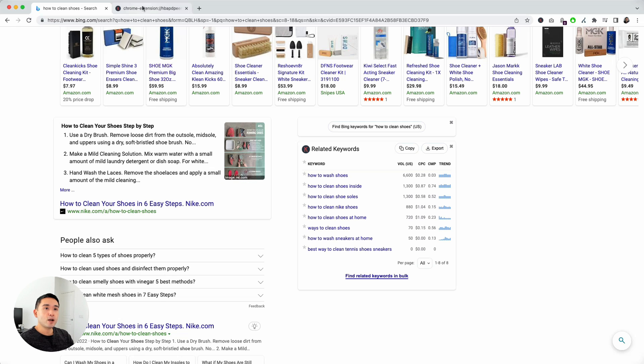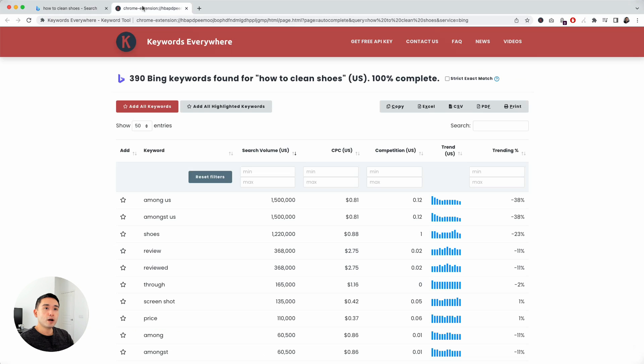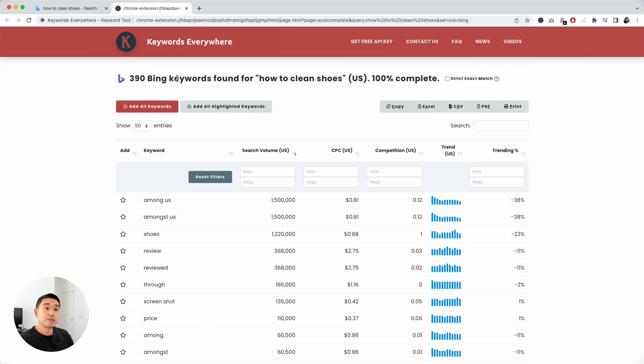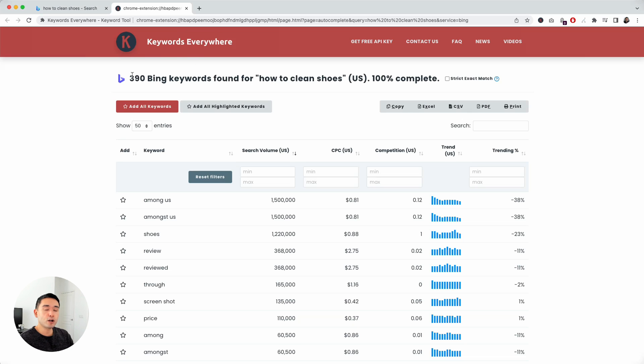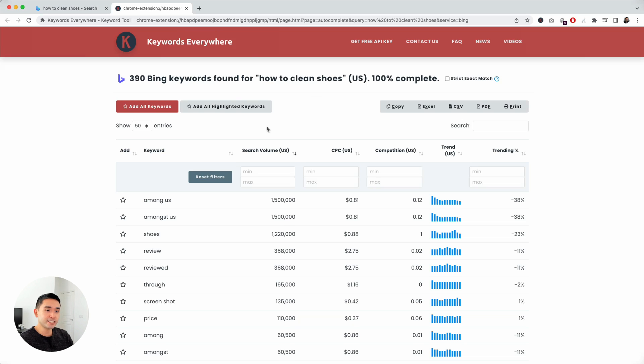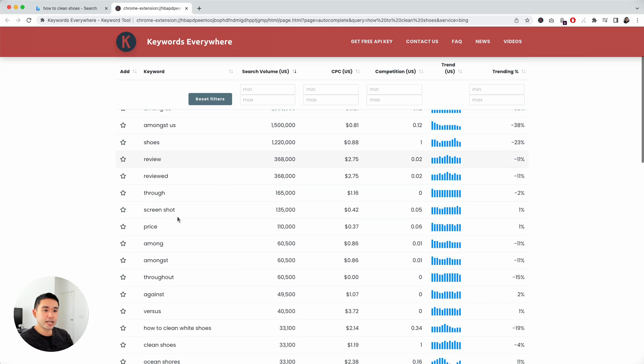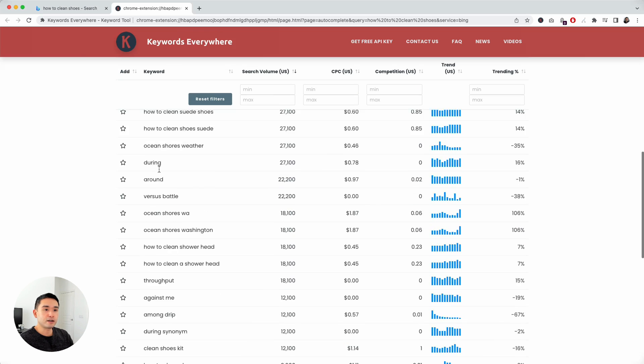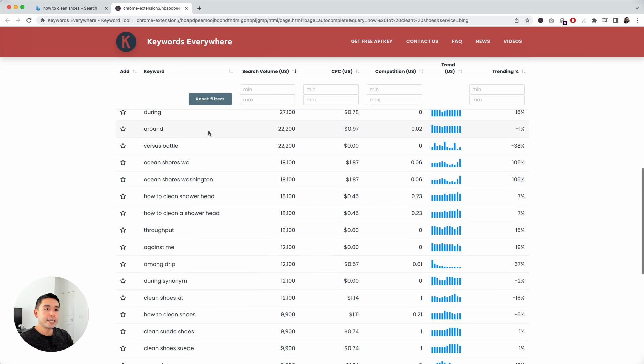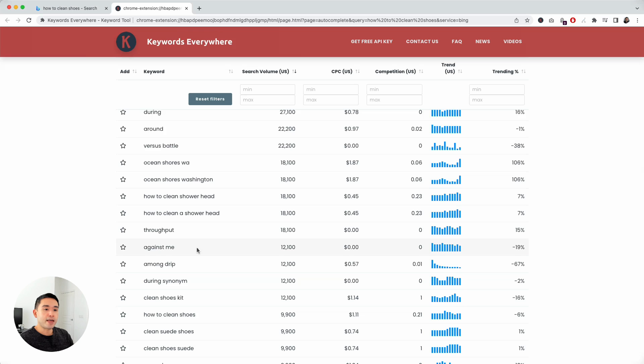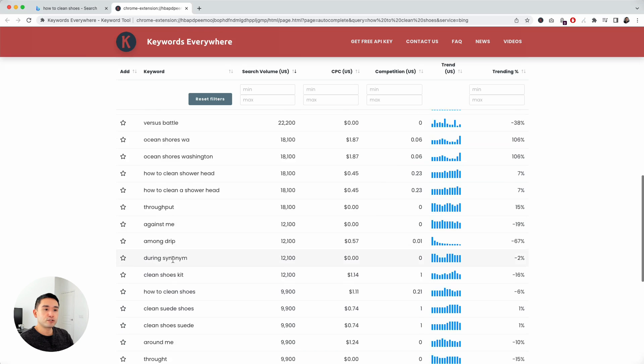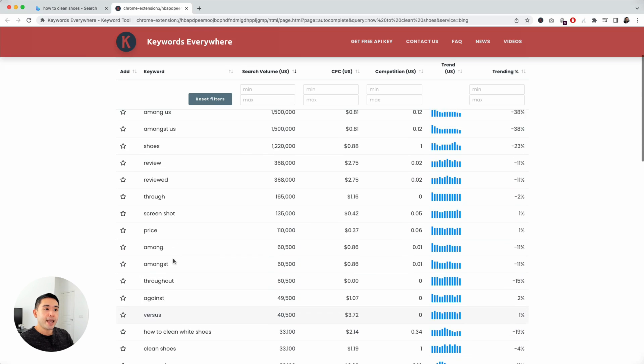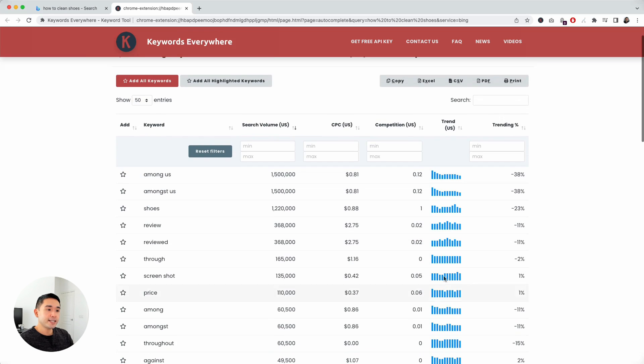A new tab will pop up and Keywords Everywhere will give me a list of Bing specific keywords for how to clean shoes. Keywords Everywhere found close to 400 Bing keywords for my search term in the US. As you scroll down here, there's tons and tons of related search terms that are similar to my search query. This data here...